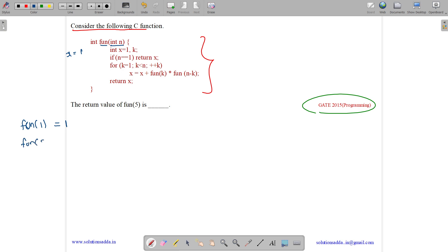Now we have fun(2). For fun(2) we initialize x to 1 and a variable k to garbage. Since n is not 1, we enter the loop. For k equals 1 to k less than 2, the loop runs only for k equals 1.